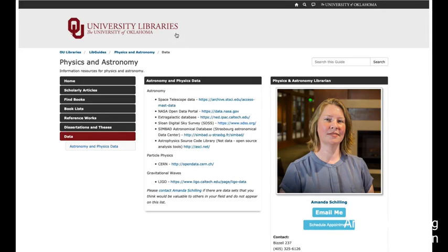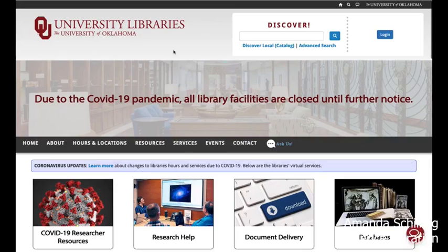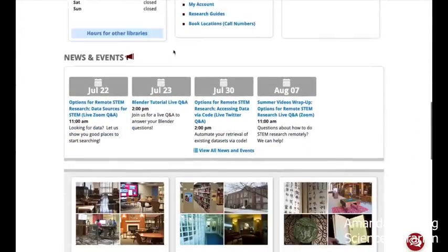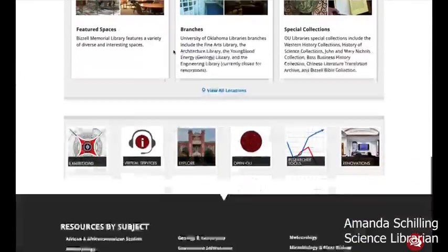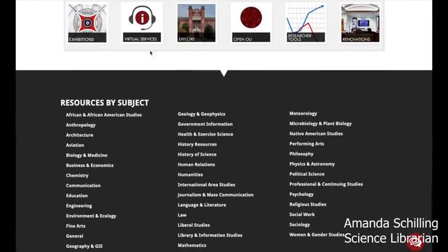So let's move on to weather and climate data. I'm going to go back to the library's homepage by clicking on the library logo at the top. Once again, I'm scrolling to the bottom of the page under that Resources by Subject list, and this time I'm going to click on Meteorology.